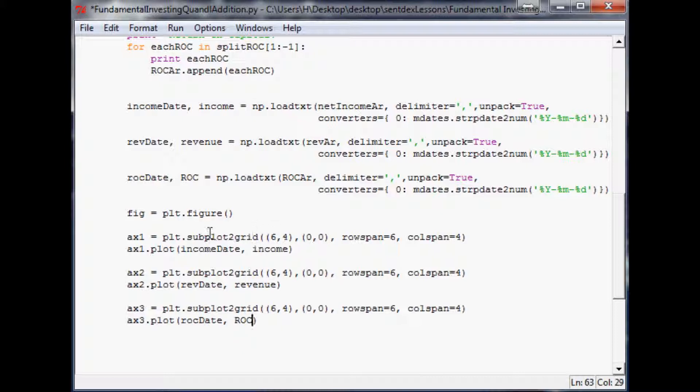Now we're going to put it into this grid. Let's just change this grid to be, let's make it a six by six for now. This one starts at zero zero.